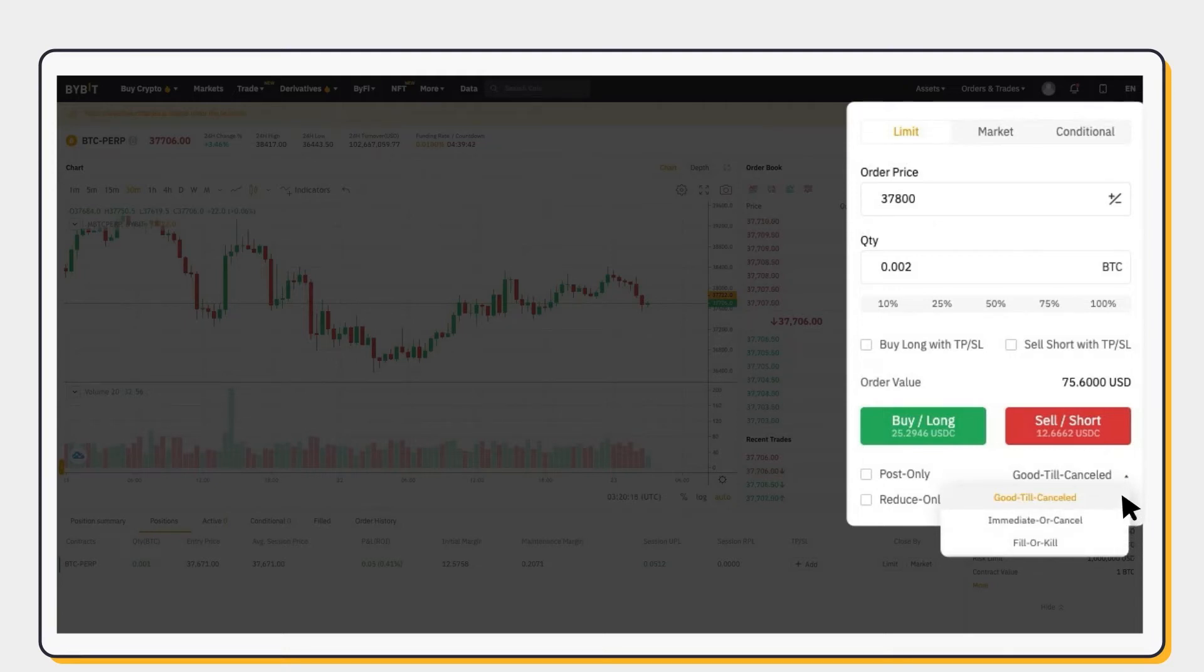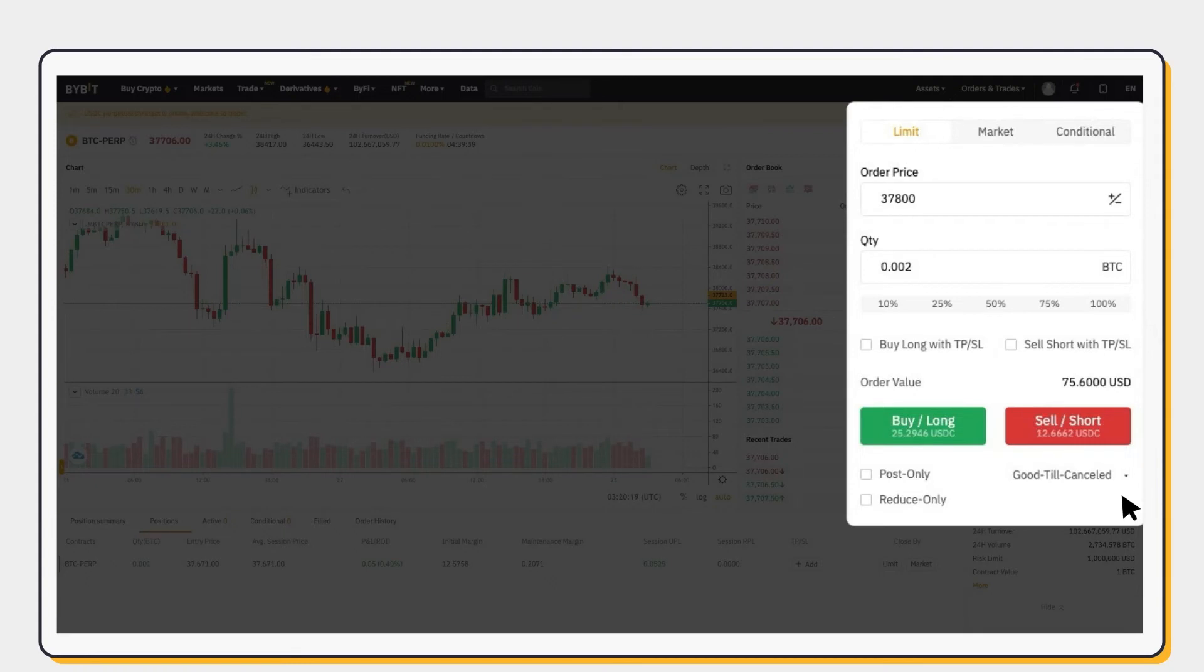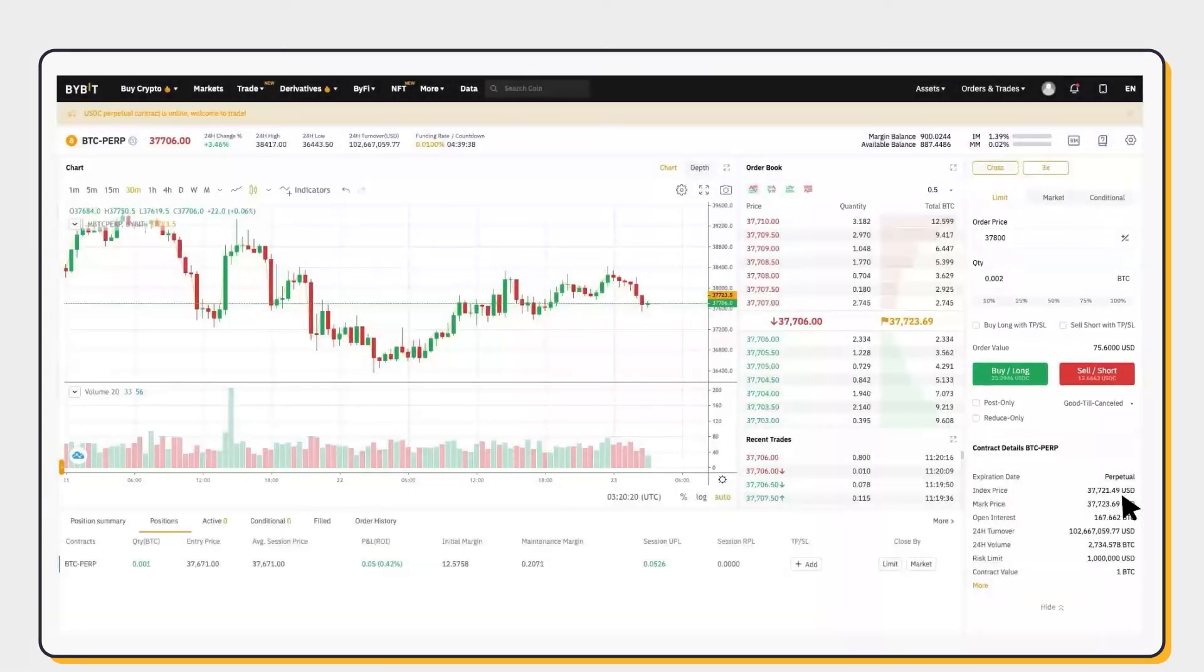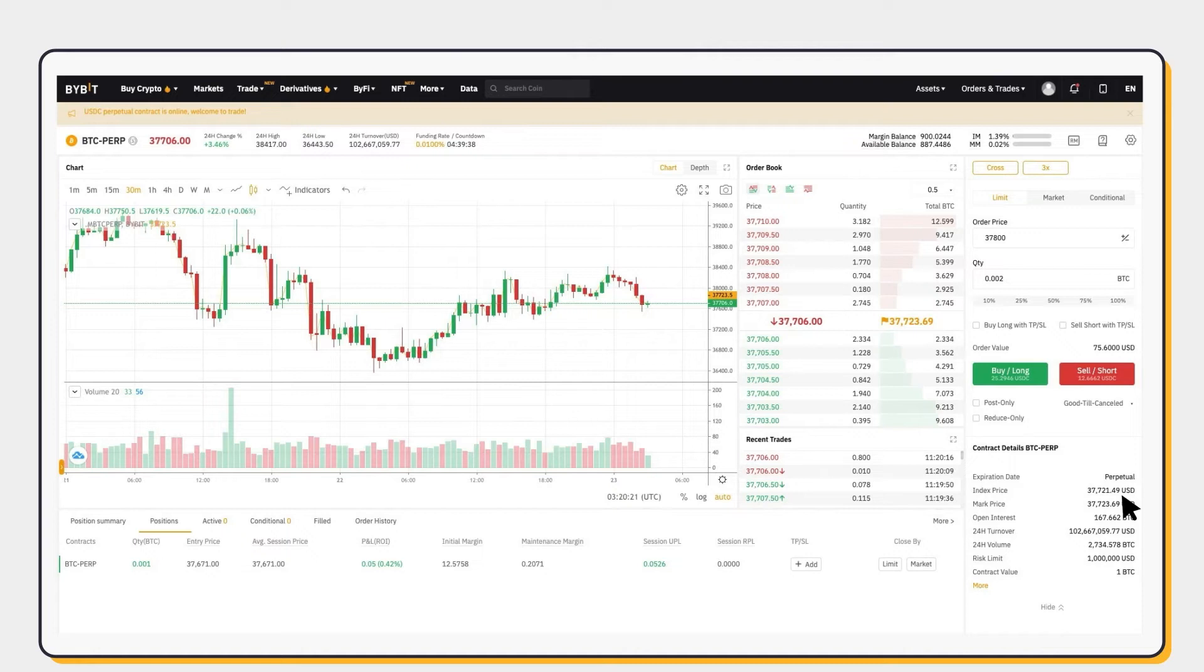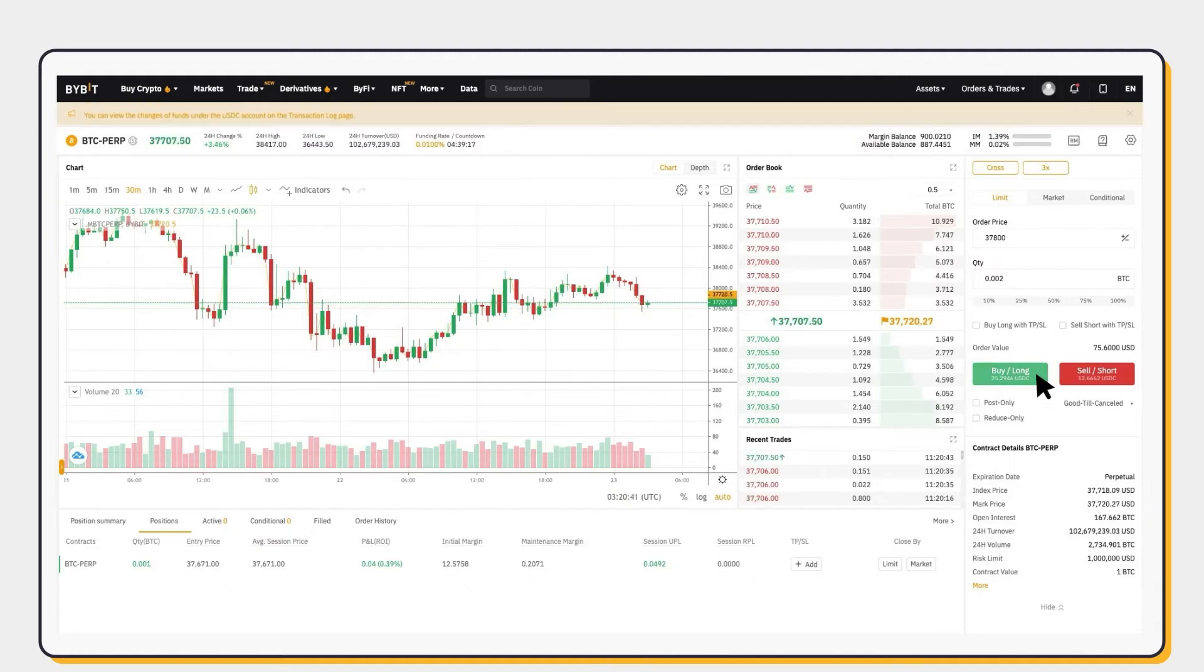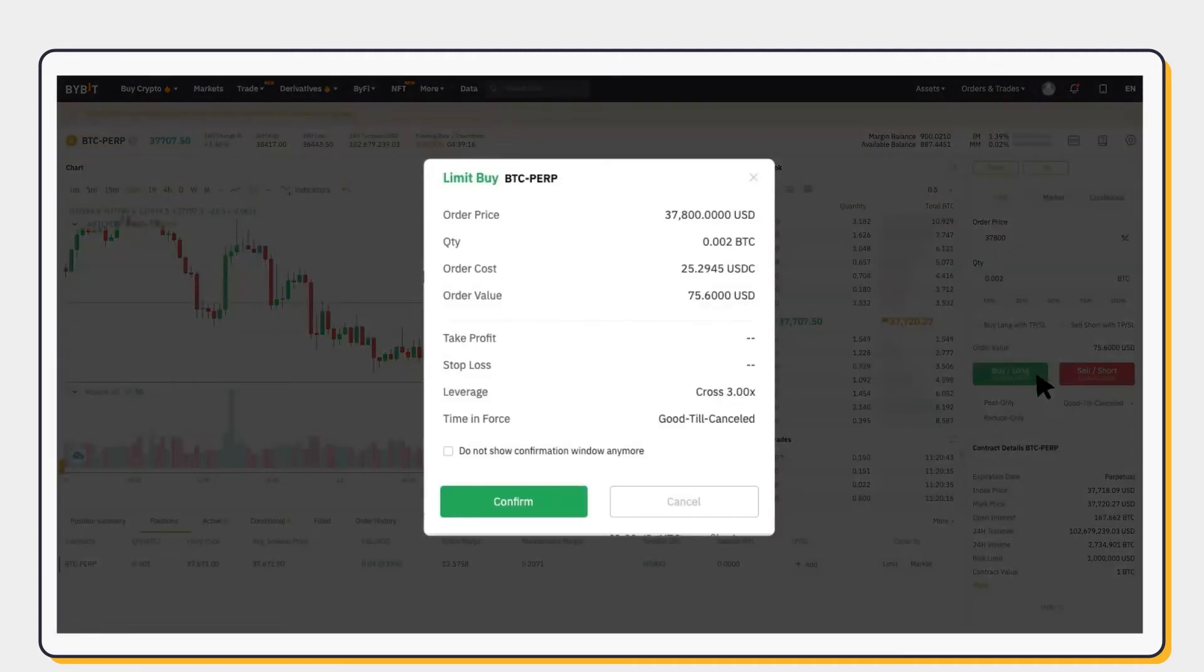Our USDC Perpetual Contracts currently only support one-way trading positions. You can only hold one direction of a position each time. If you place an order in the opposite direction, it will close your current open position. Next, choose Buy Long or Sell Short.